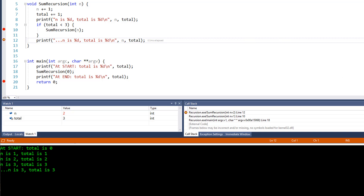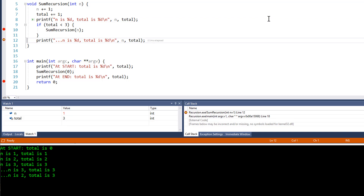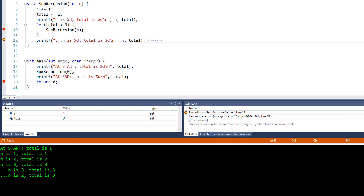The function call has exited. Let me press F5 to carry on debugging. Control once again returns to the next executable line following the code that called the function, so my breakpoint on line 12 is hit again. n's value has taken another step back into its own history — it now has the value 1. The total variable however lives outside the function, is unaffected by recursion, and still has the value 3.